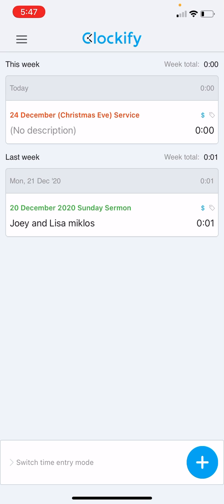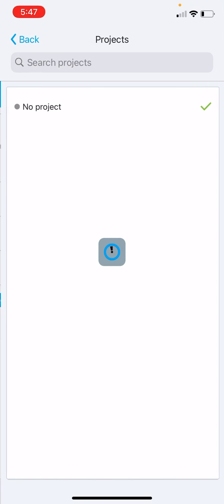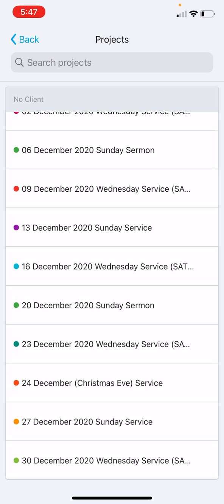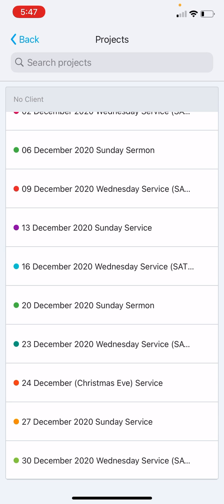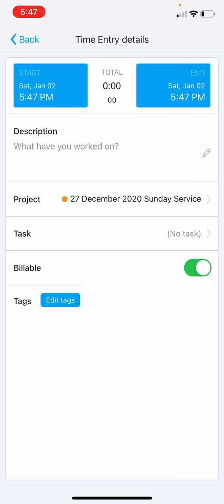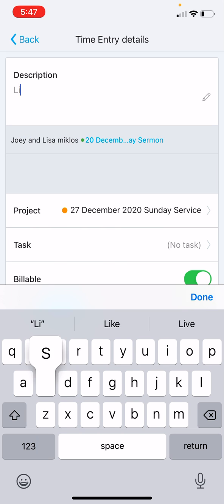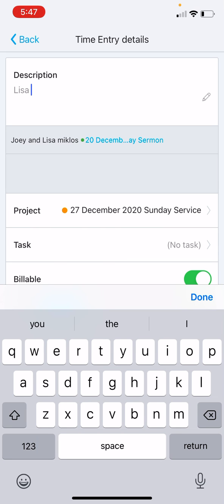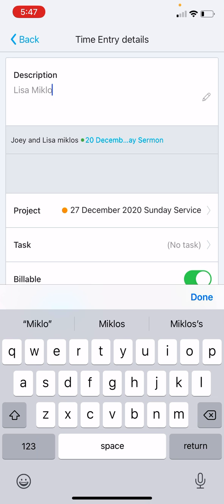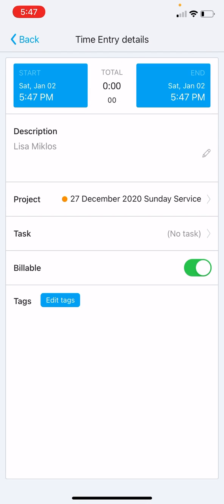So again, we click the big plus sign in the bottom right. We choose the service listed under projects. Let's say the 27 December. We put our name in. Let's say it was just Lisa.